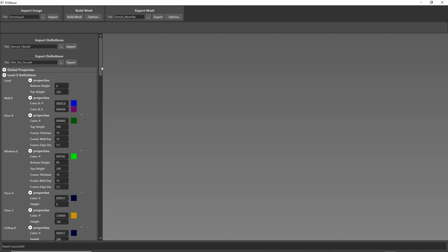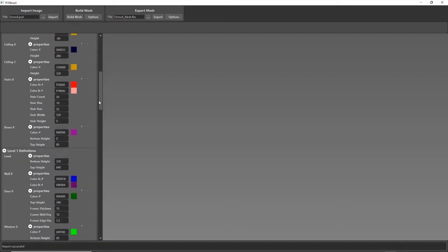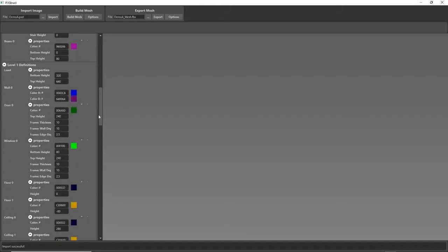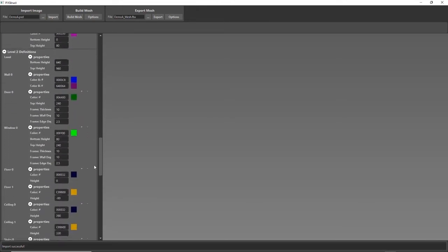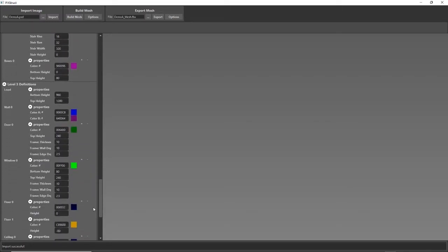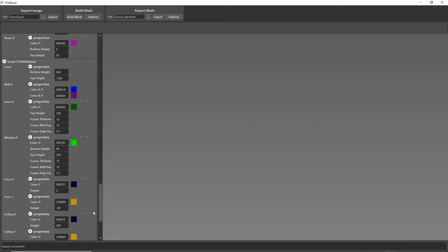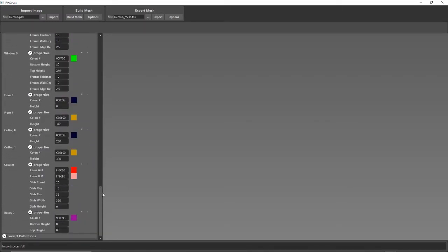As you can see here when I imported it, it figured out how many floors there were and it automatically created these definitions for each floor.